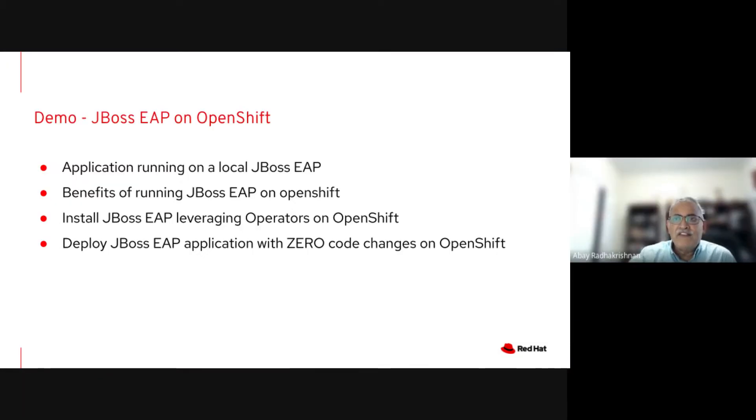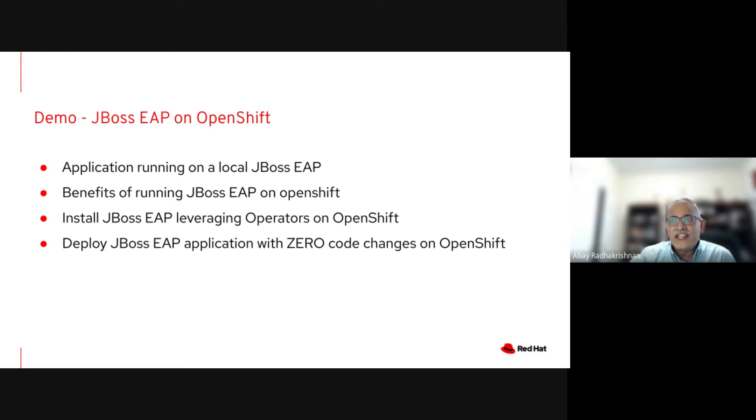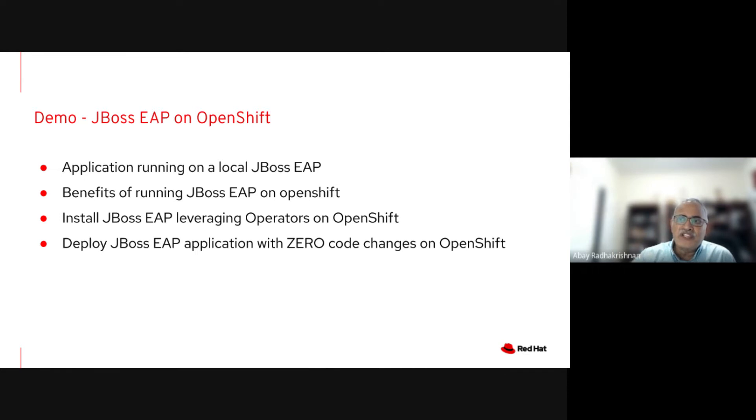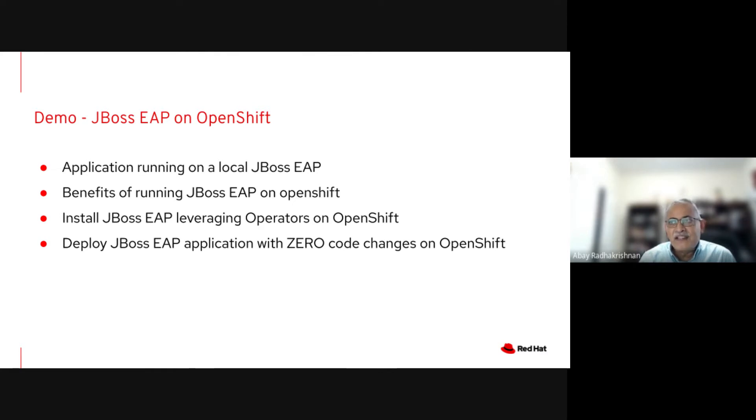Firstly, we'll demonstrate an application running on a local JBoss EAP. Then we'll discuss the benefits of running JBoss EAP on OpenShift platform. Then we'll show you how to easily install the JBoss EAP, leveraging the operators on OpenShift. Then we will deploy the kitchen sink application with no code changes at all on the OpenShift platform.